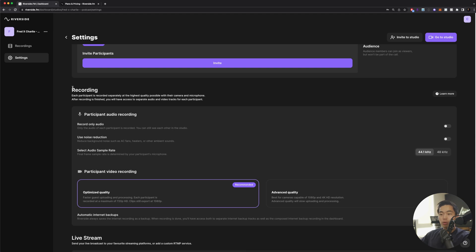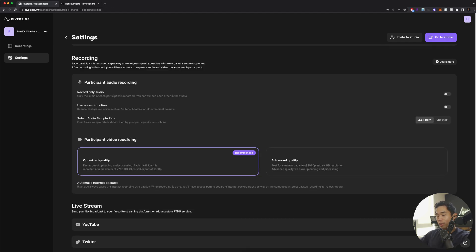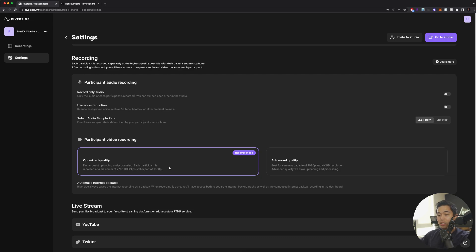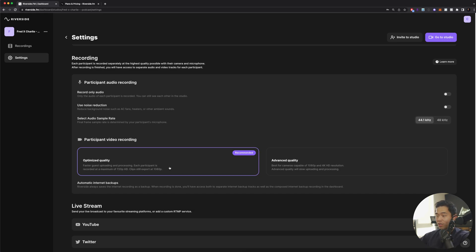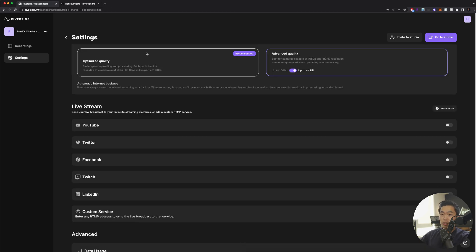We can play with the recording settings. For the participant audio recording, if you want to only record audio, you can select that. If you want to use noise reduction, you can select that. You can select the sample rates of the audio. For the video recording, you can choose optimized quality or advanced quality. If you choose optimized, each participant is recorded at a maximum of 720p but clips are still exported at 1080p, full HD. If you want to record in full HD and 4K, I recommend using advanced quality. This is the one I always use, and if you have a 4K camera, you can select up to 4K.